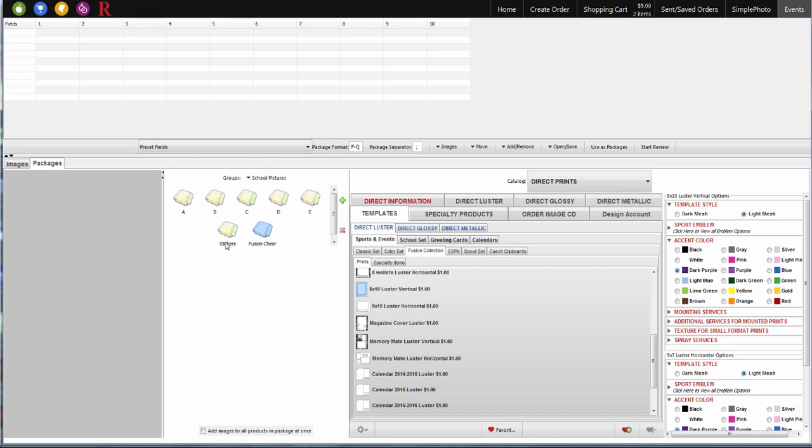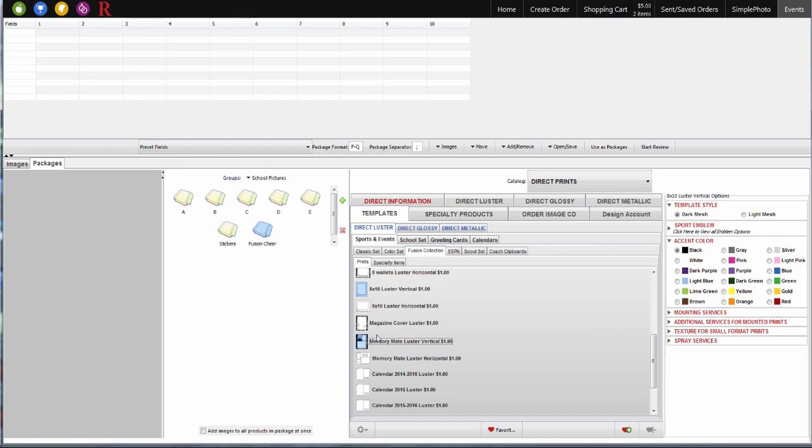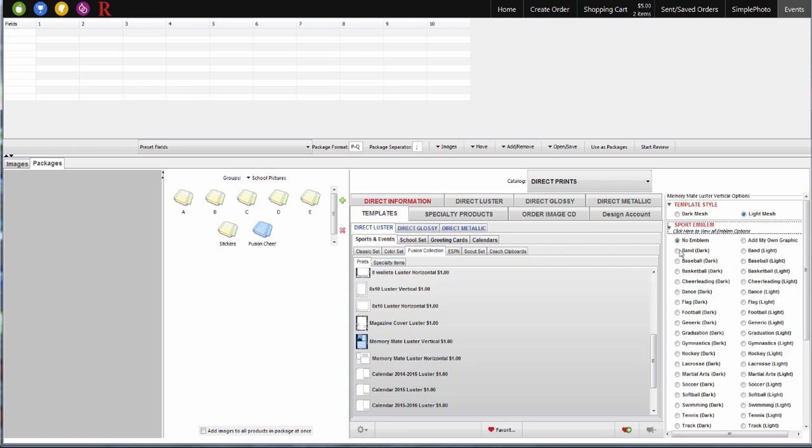First, I'll create a package for the item. Next, I'll choose the product I want. Before adding it to my package, I'll select all of the options that I want to be saved on this package item. Then I'll add the item to the package.